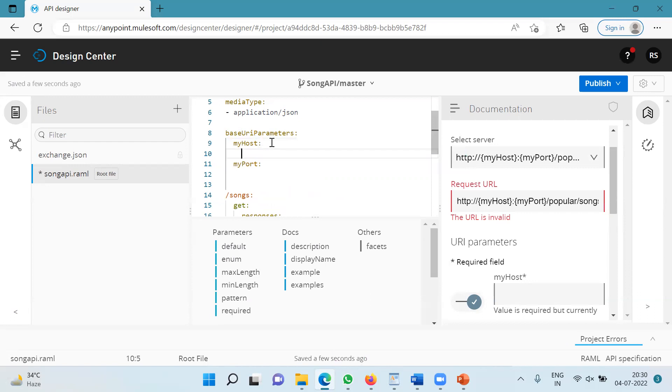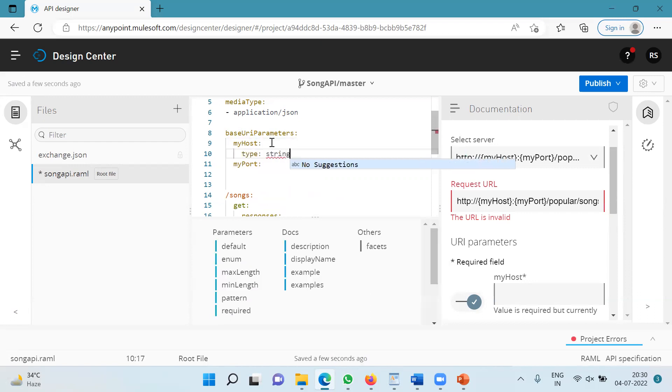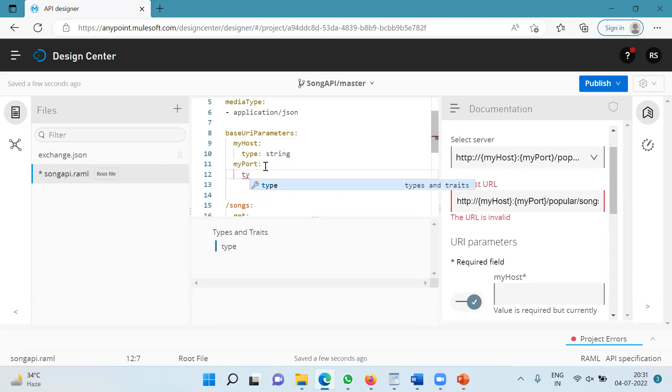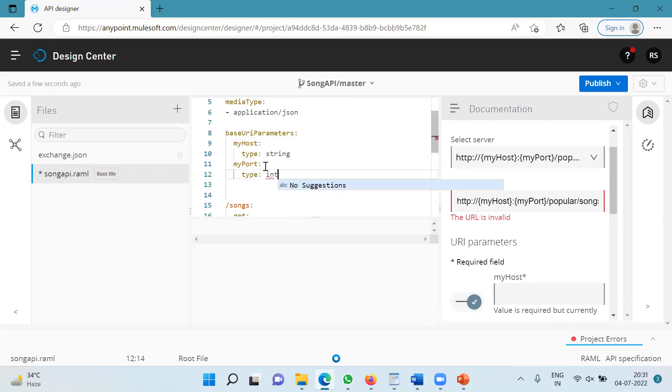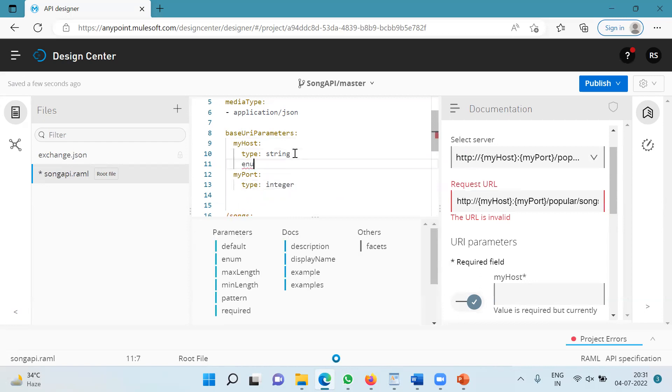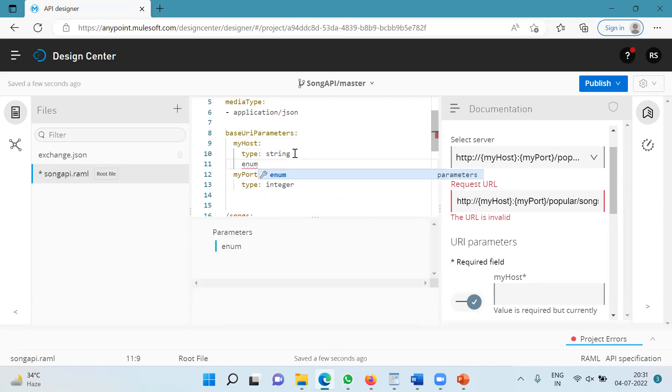So myhost, I will specify type as string. For myport, I will specify type as integer. And here for myhost, I will specify enum and I will specify localhost.